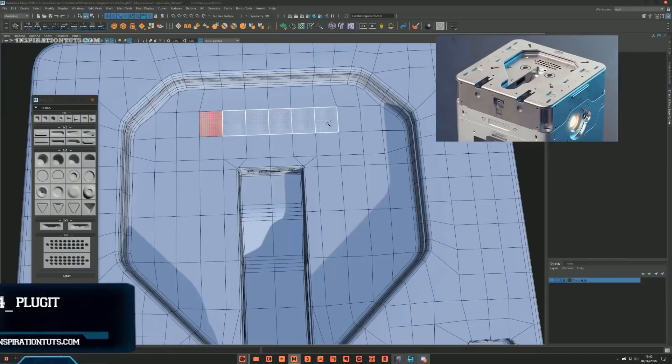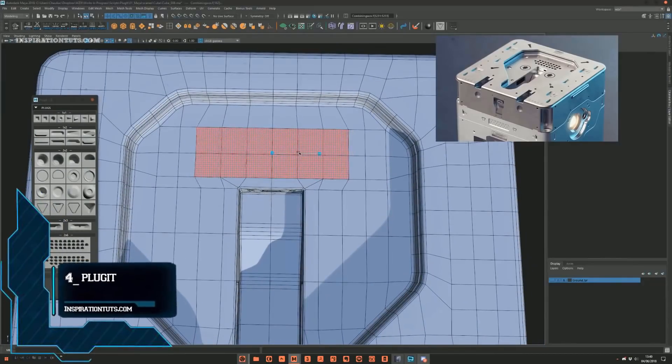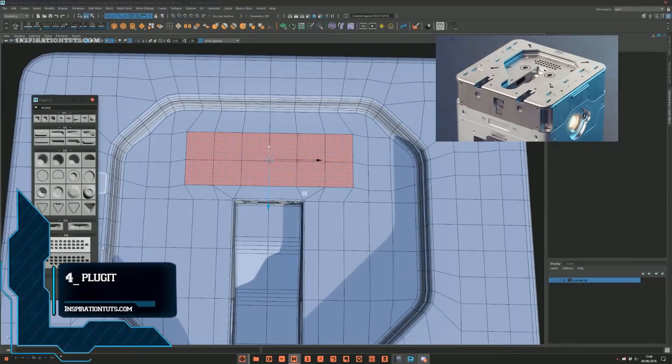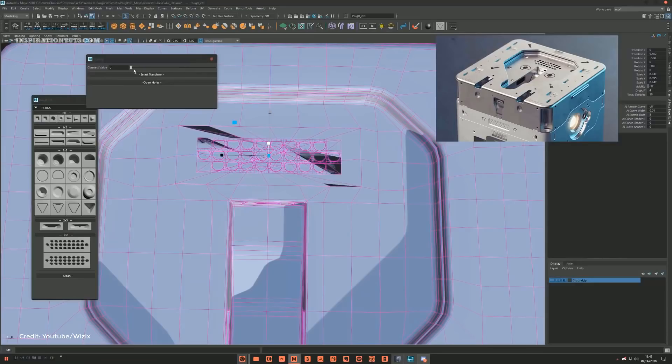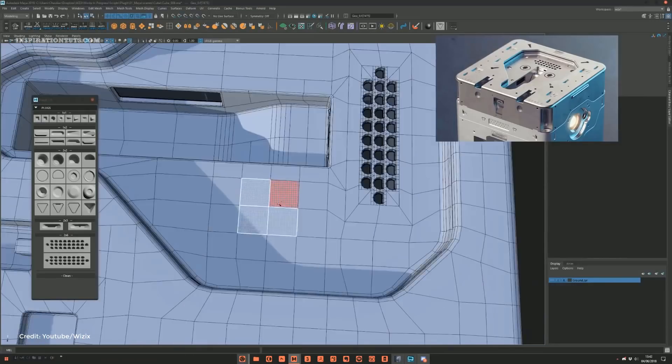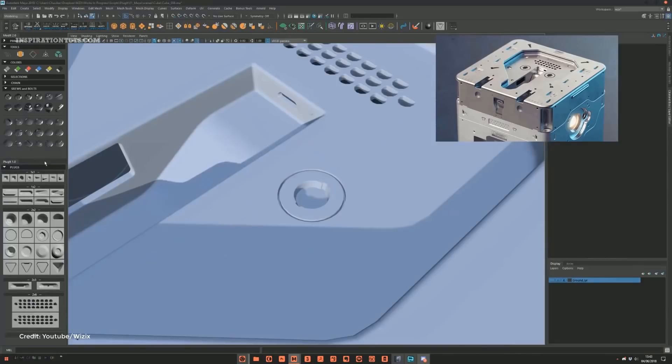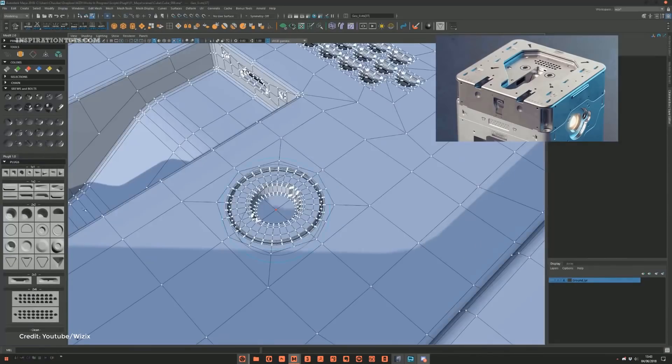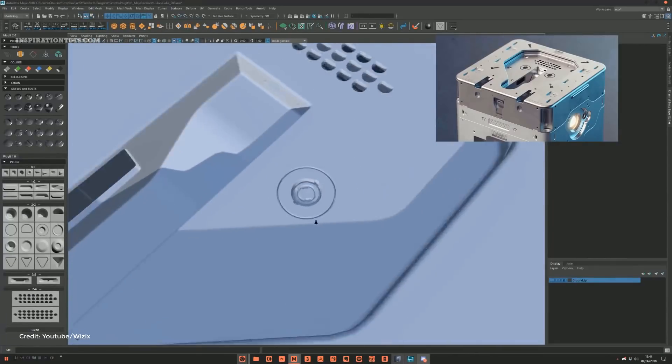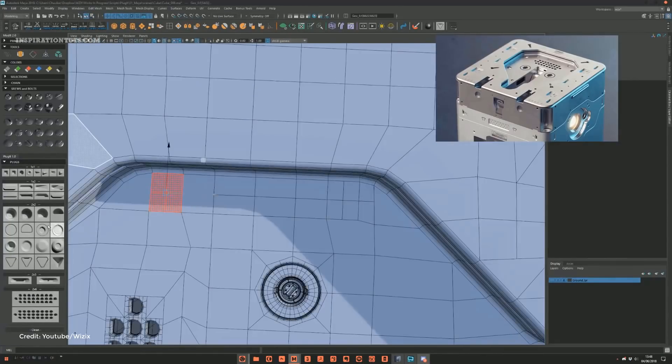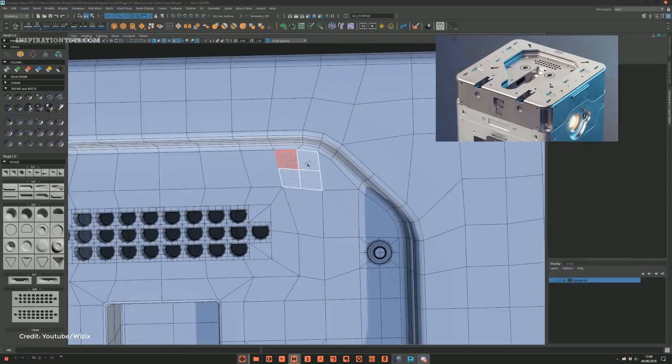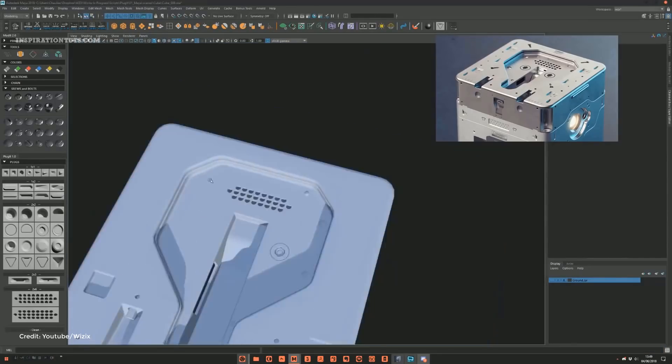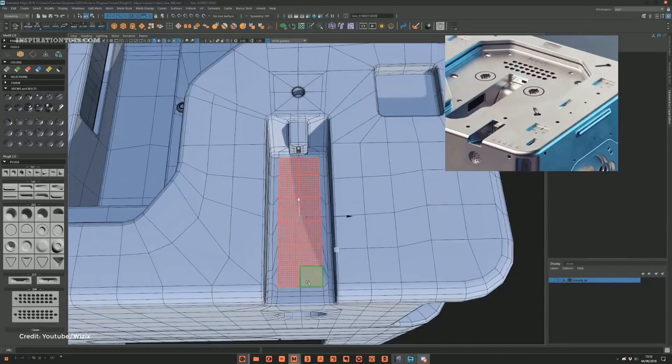Number 4, PlugIt. PlugIt is a script for Maya that will help you to detail your hard surface models. In few clicks, you can add pre-built plugs into your mesh. You can also have control of the scale, rotation, connection, and so on. It works both on flat and curvature shapes. I think tools like PlugIt are some of the best modeling tools